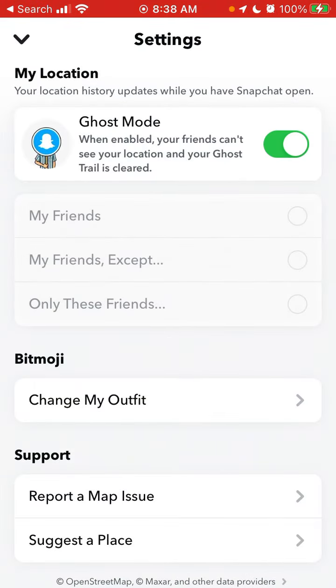Your location history updates while you have Snapchat open. Even when ghost mode is enabled, your friends can't see your location and your ghost trail is cleared.